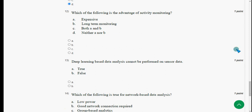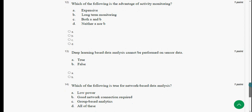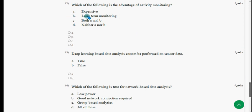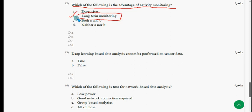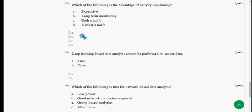Throughout this season we tried to give the most probable solutions for free. Twelfth question: which of the following is the advantage of activity monitoring? The answer is option B: long-term monitoring. Mark option B.